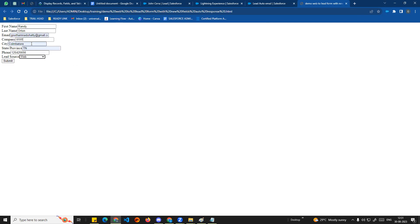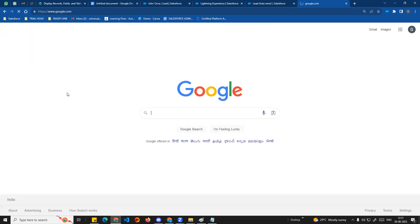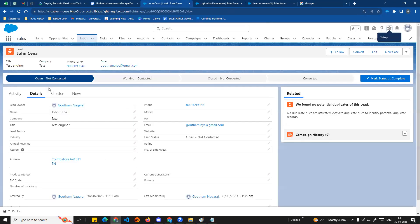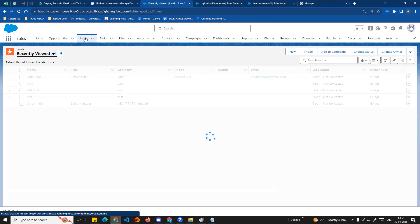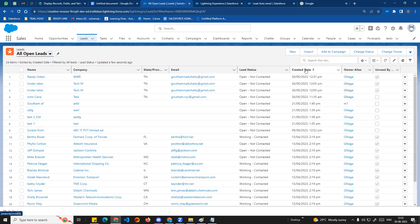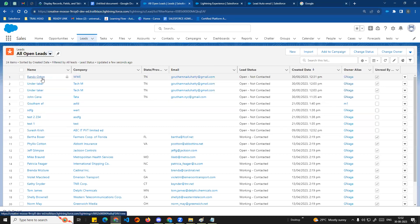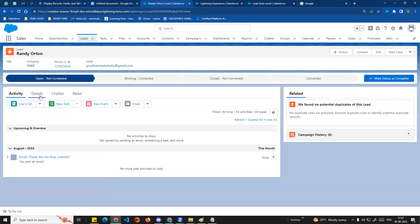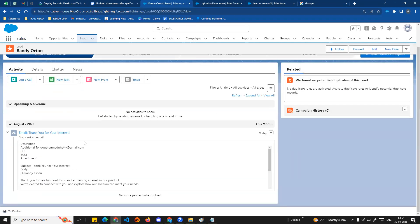At the time the lead is created, an automatic email will be sent to the customer's lead email address. First, we will see the lead being created. I'll go to All Leads, All Open Leads, and create. If you look at the record for Randy Orton, we know the web2lead work - when a lead is created, thank you for your interest, an email will be triggered automatically.